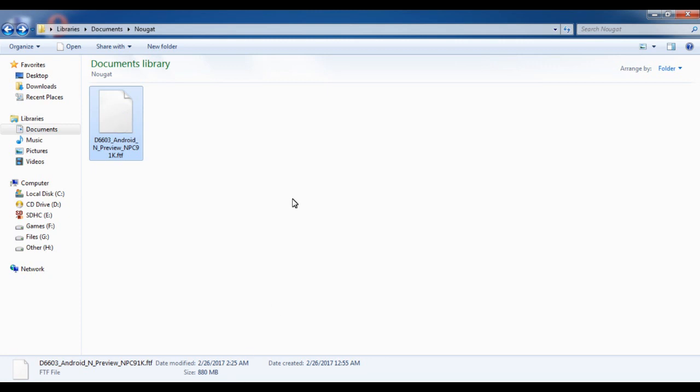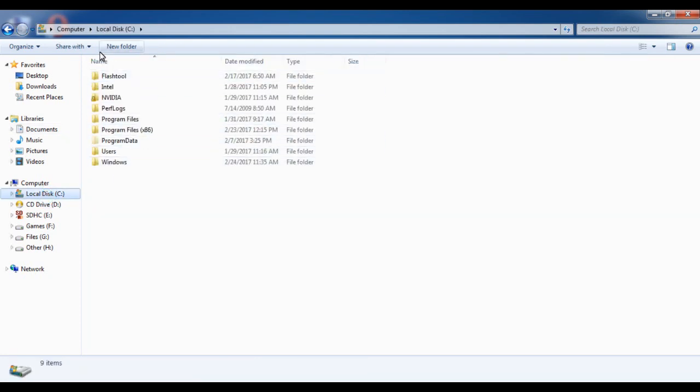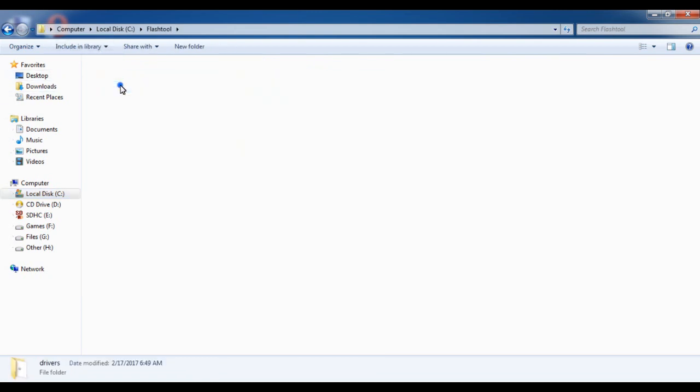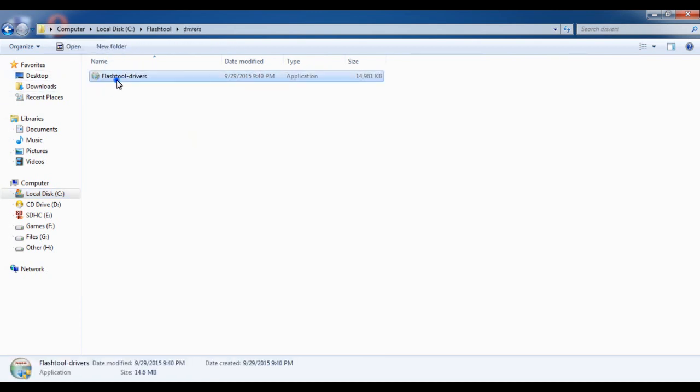You have to install the software Flash Tool like any other software. After installing that software, open the Flash Tool directory and install drivers.